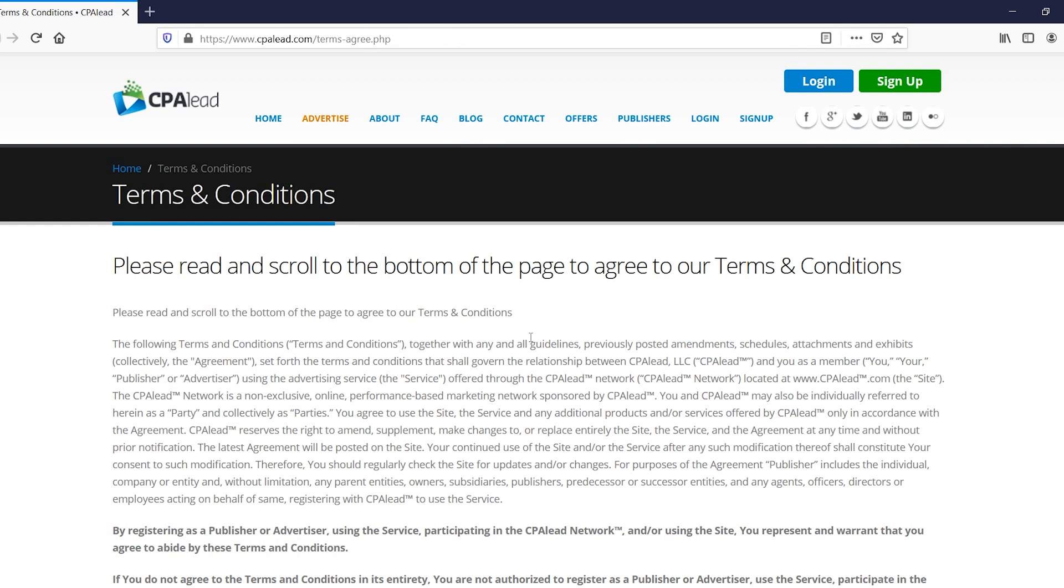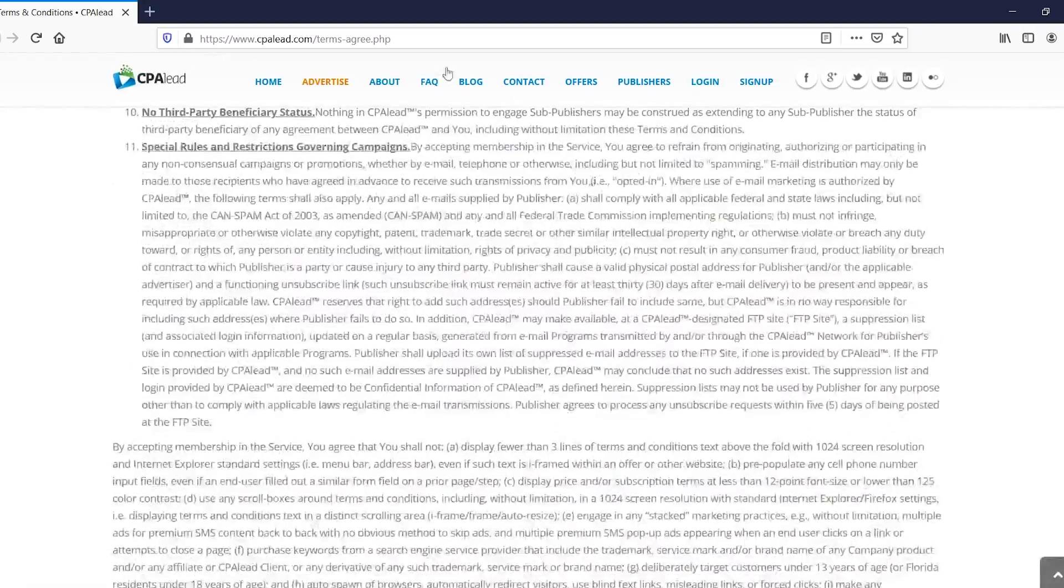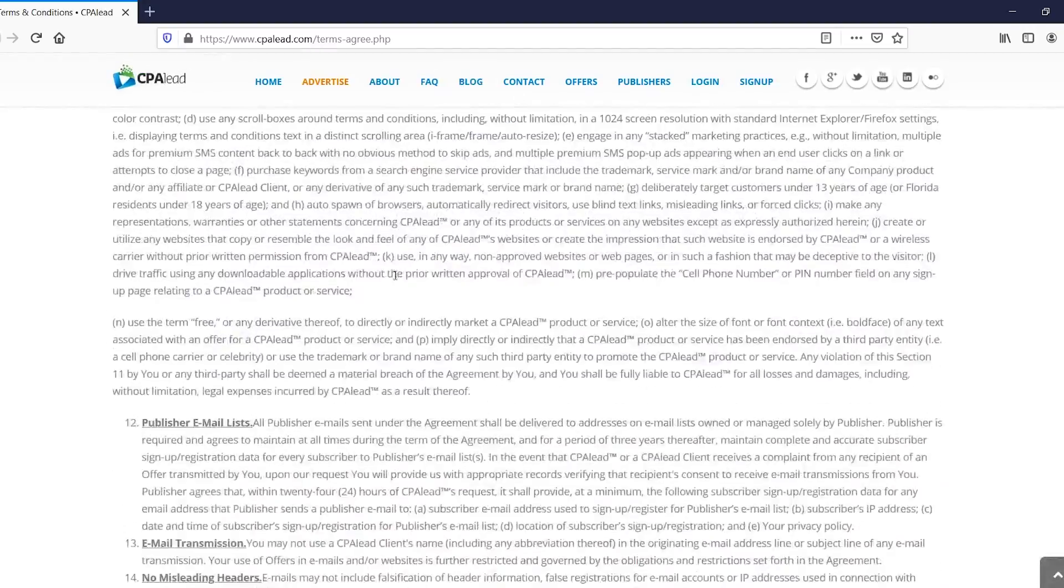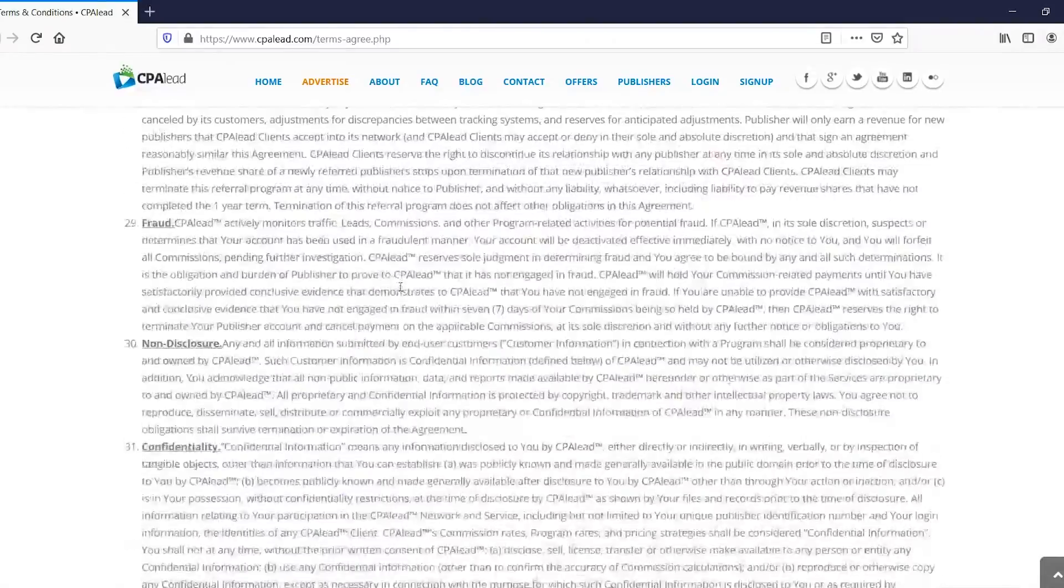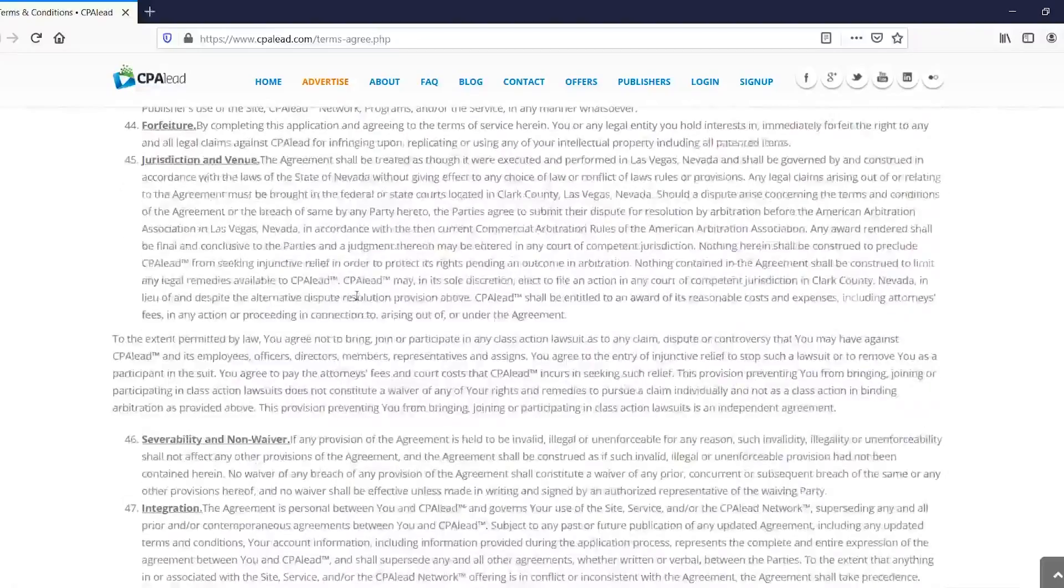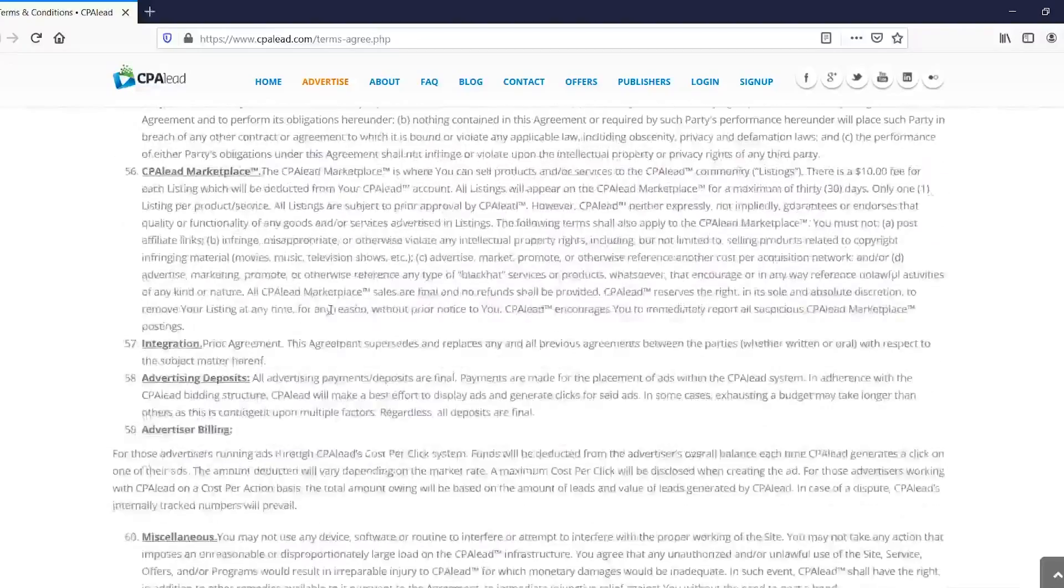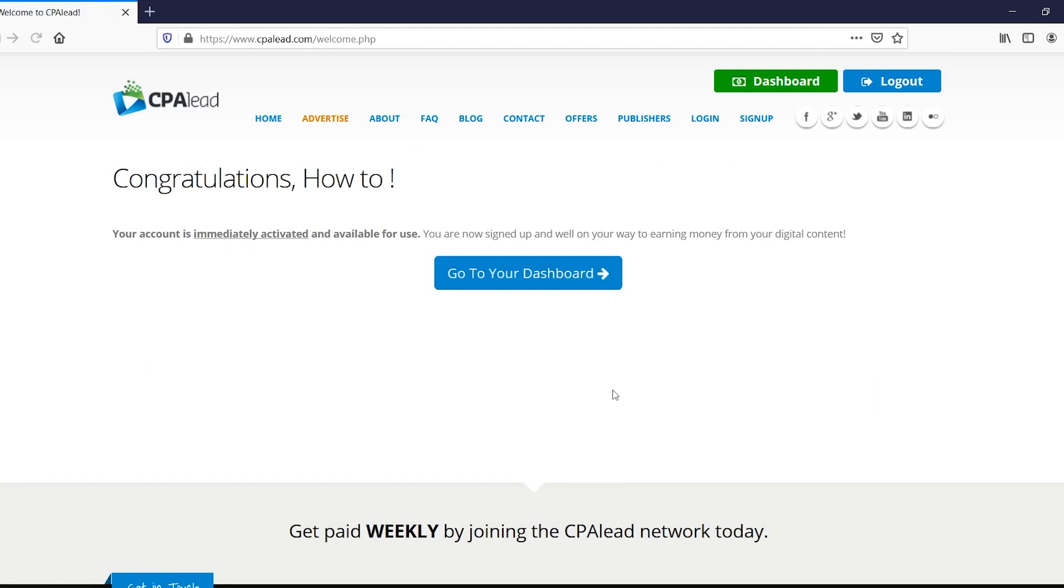Once you've done all of that, they will show you this page where you need to scroll down. You can find all of the agreements on there. It's a long list, but if you scroll down you should be able to agree right there and then click submit. And by doing that, you've just created your account.